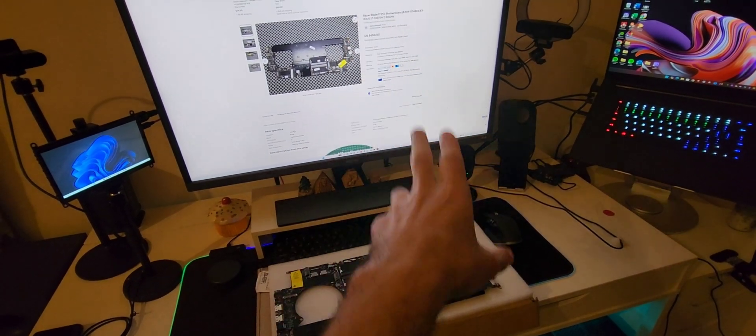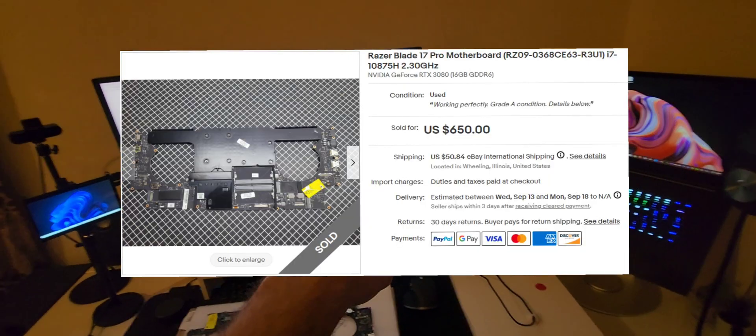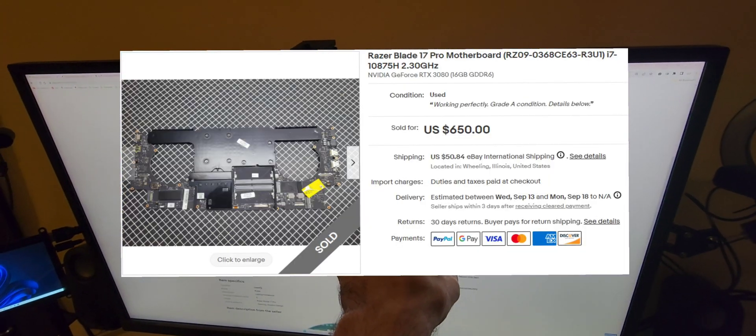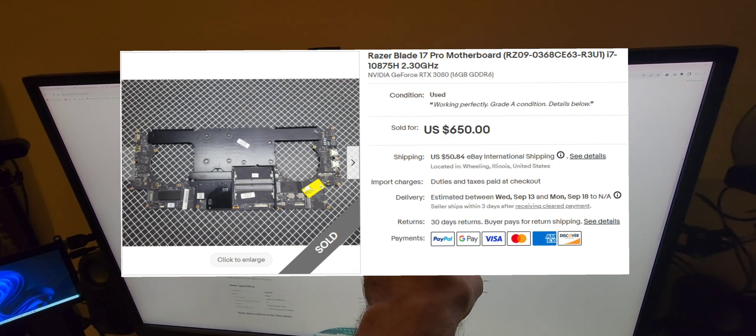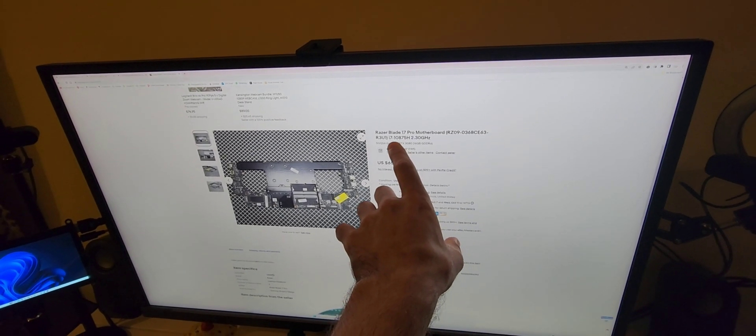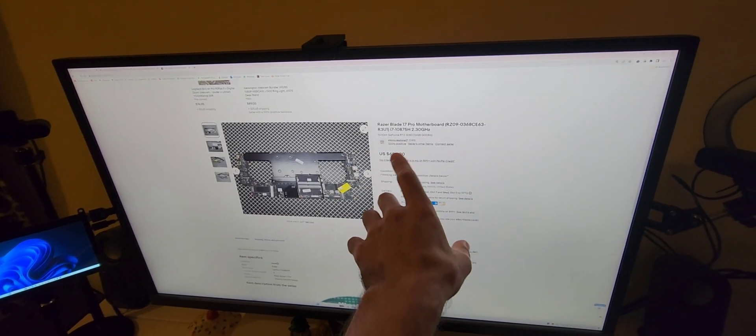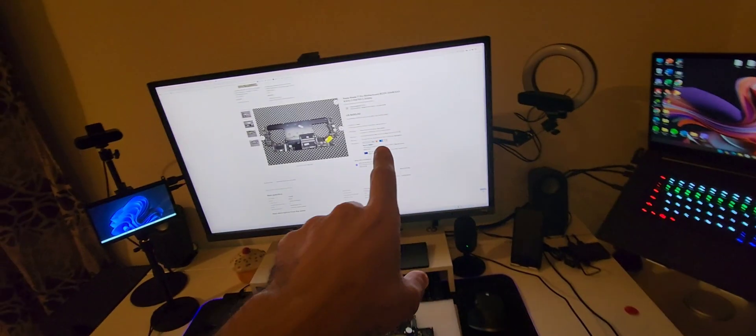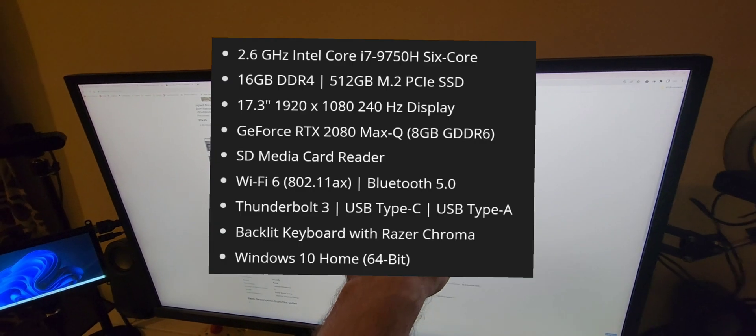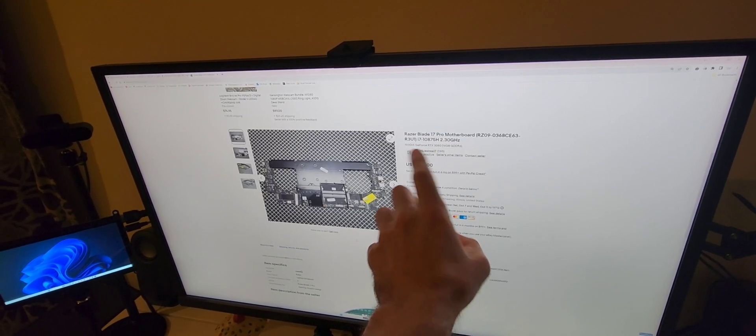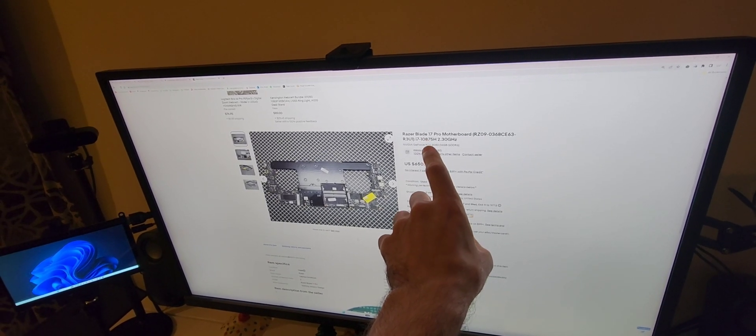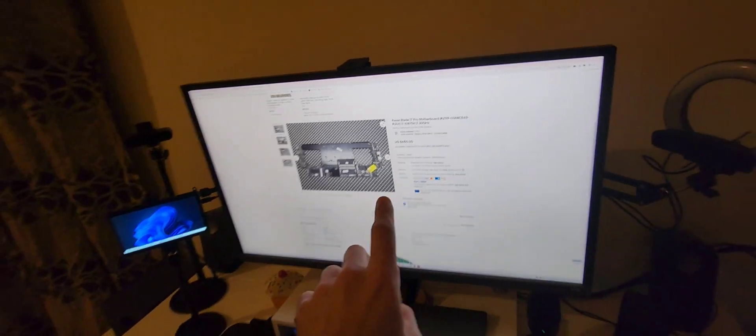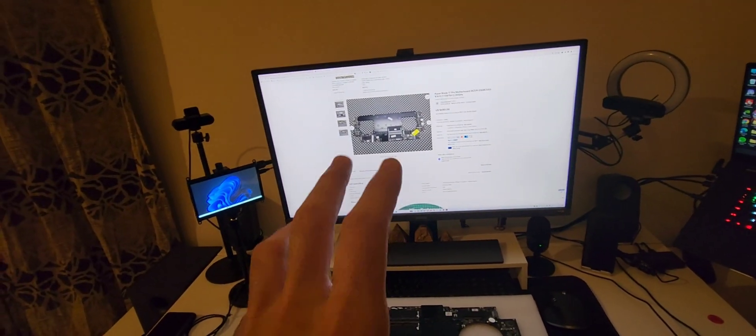I checked it and it turns out this was a later model than the one I actually wanted. If you notice here, this one says the Razer Blade 17 Pro motherboard, i7 10th generation, RTX 3080. The one I had was actually the i7 9875H or 8755H and the GTX 2080 Super.